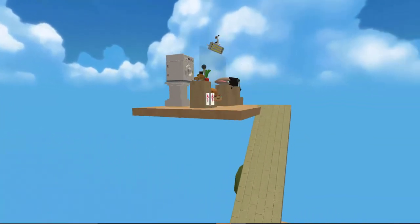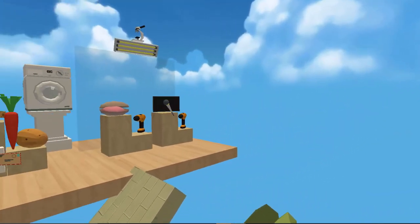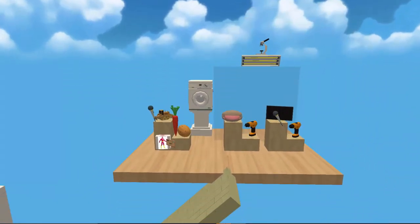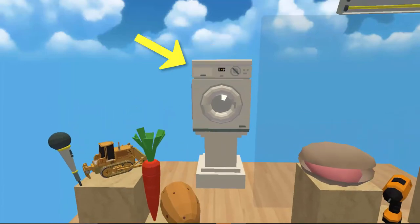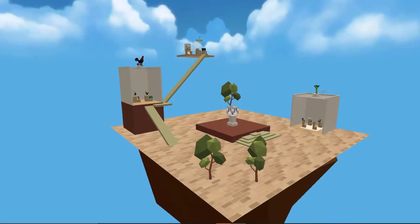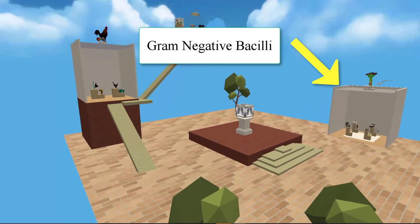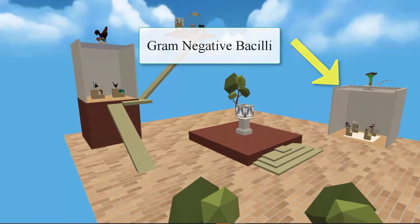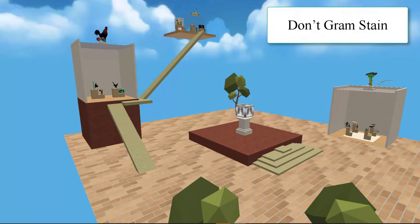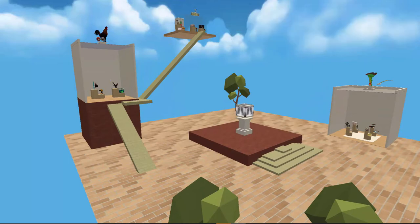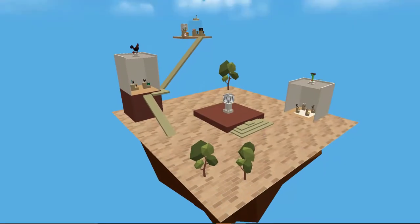The final group is comprised of three bacteria that do not Gram-stain. This group is located up on a platform of its own to help remember that it is different. A washing machine serves as a mnemonic to remind us that this zone is for bacteria that don't stain. So we have Gram-negative bacilli marked with the upside-down basilisk, Gram-positive cocci marked with the cock on a platform, and the non-staining bacteria on a platform in the sky marked with a washing machine.